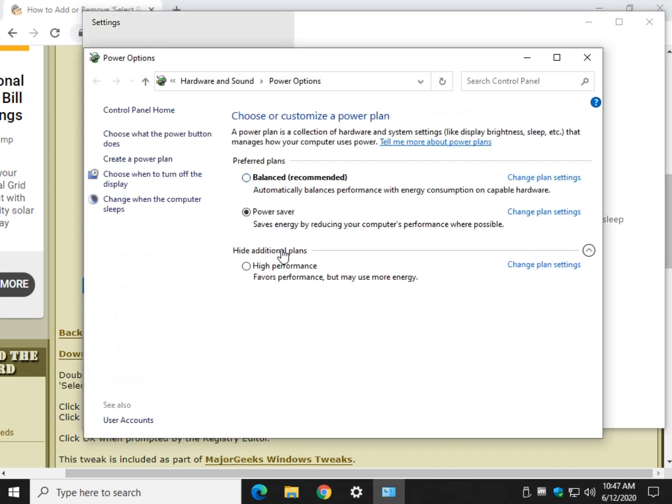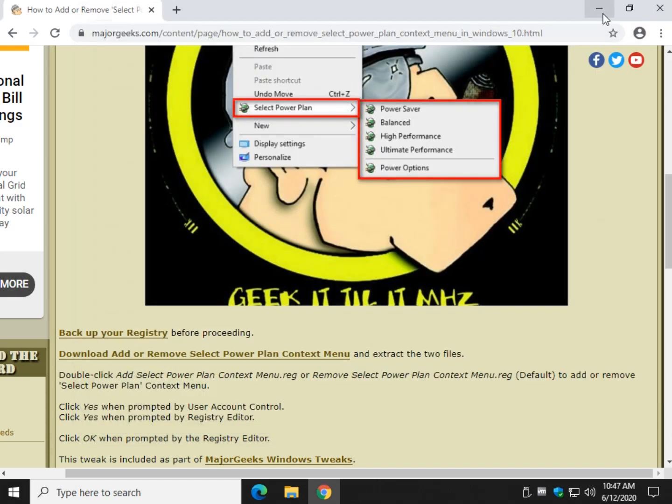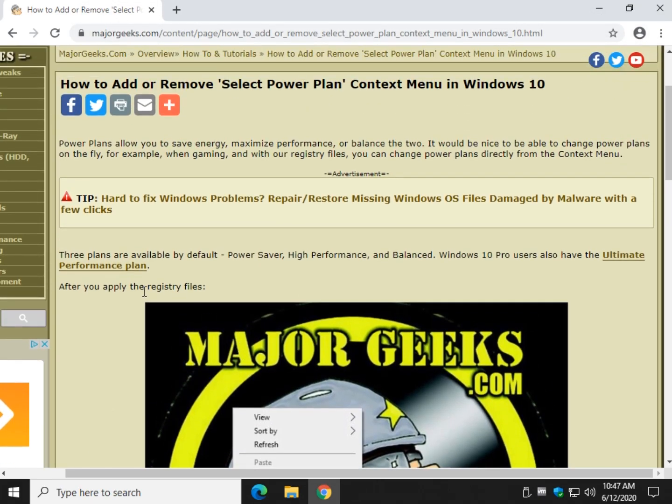There you go. Balance, power saver. Show additional plans. You're bouncing around all over the place. So talk about simple. That's a real cool one. It's one of my favorites I've seen in a while.